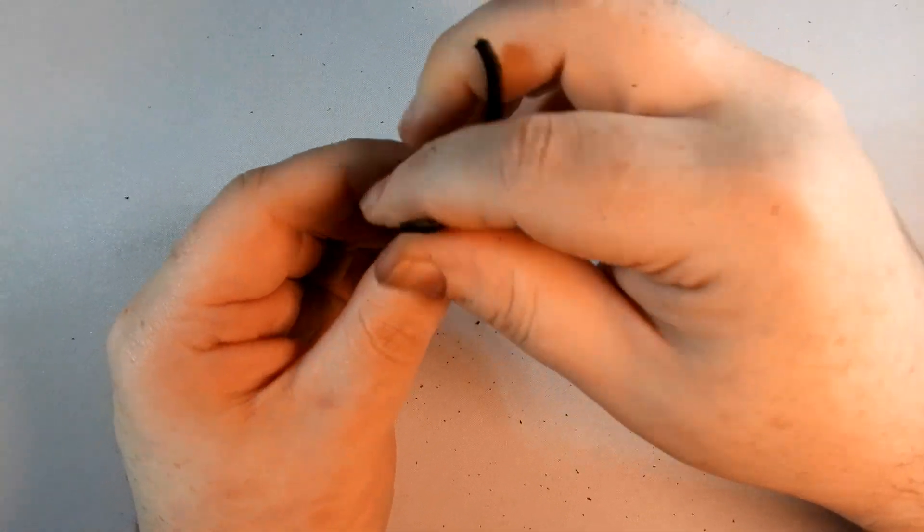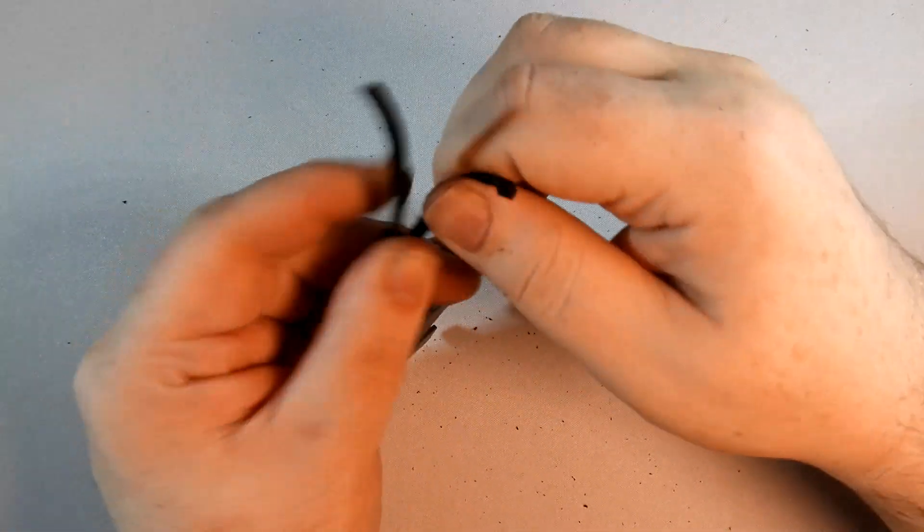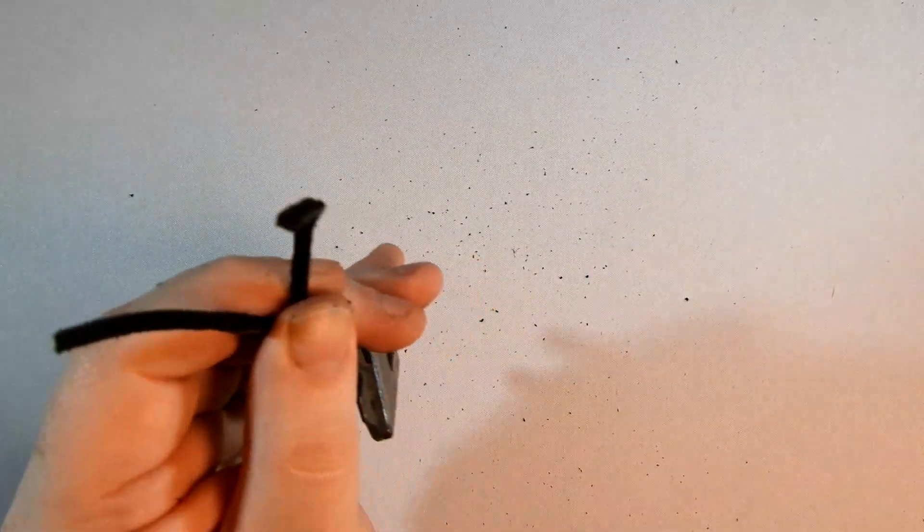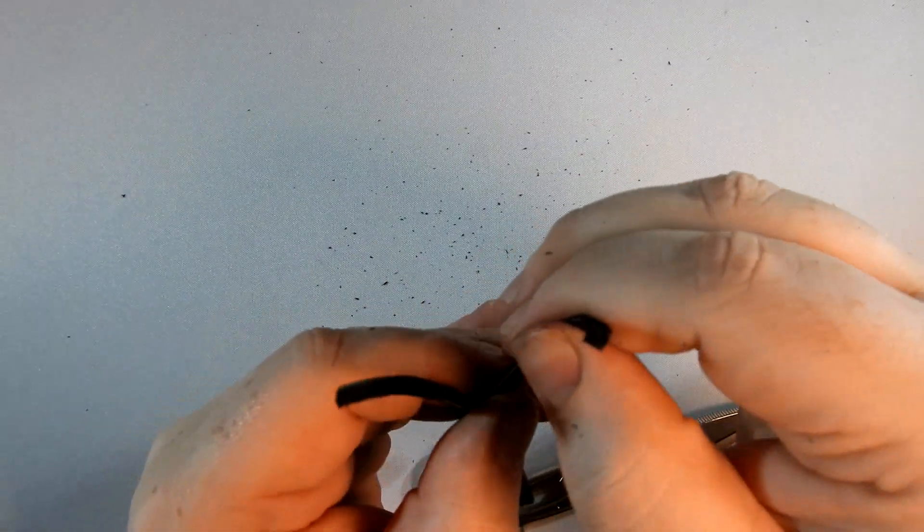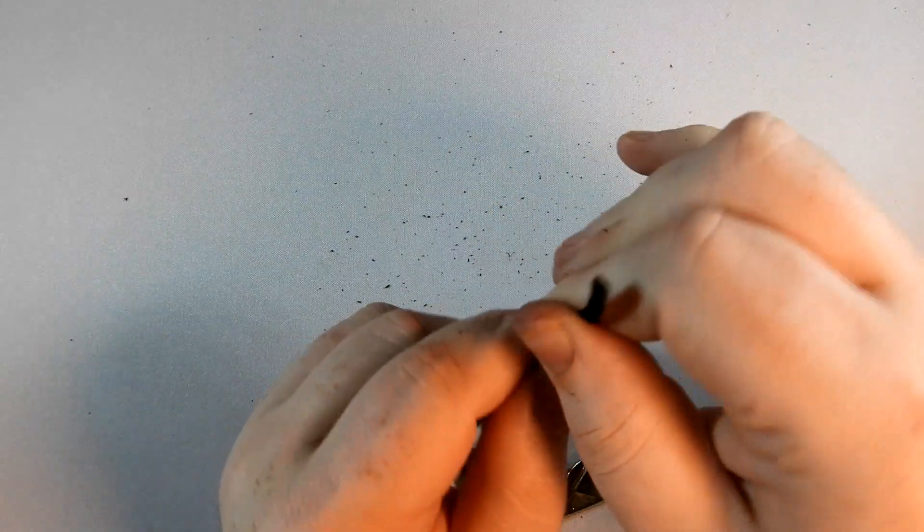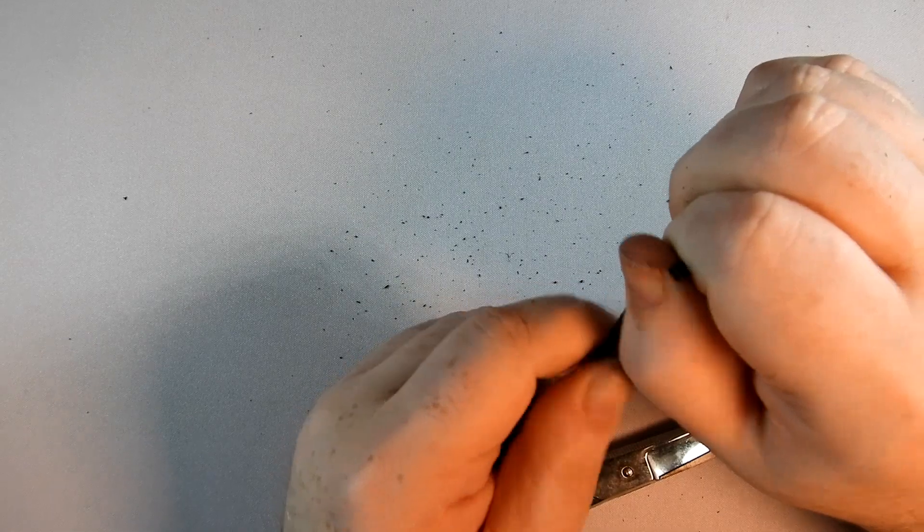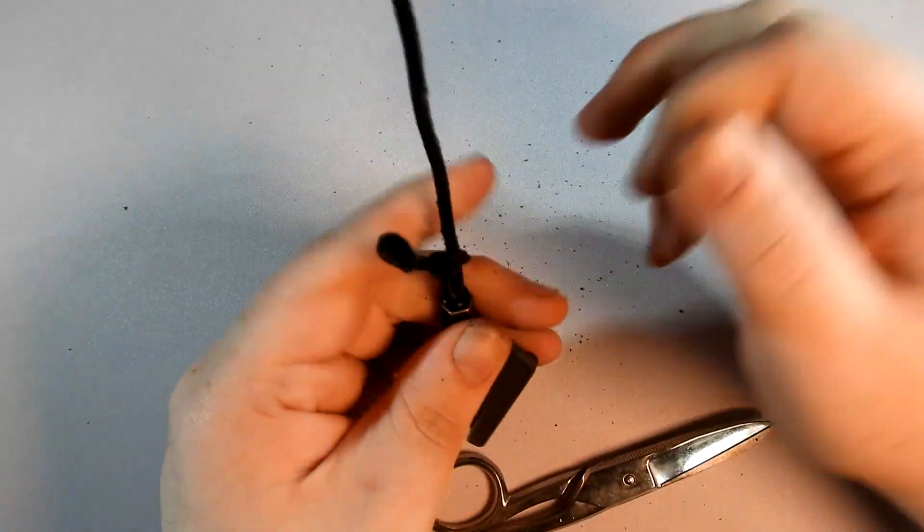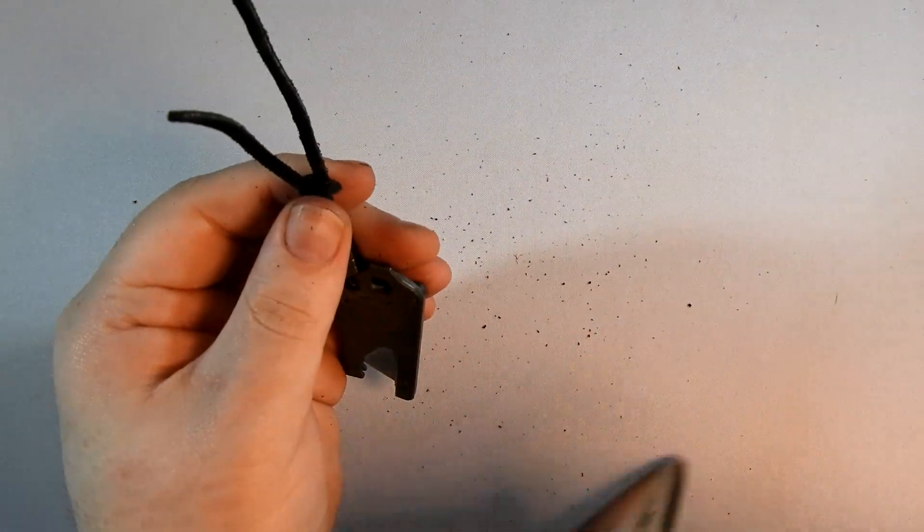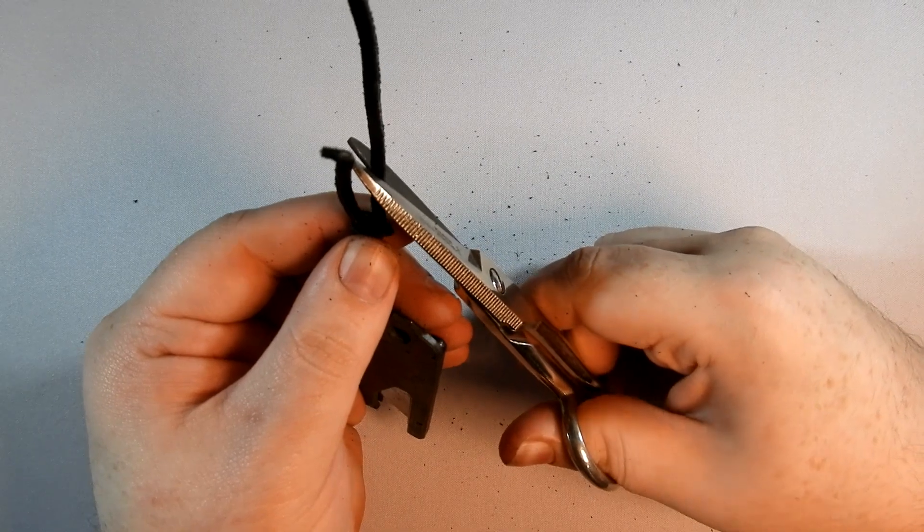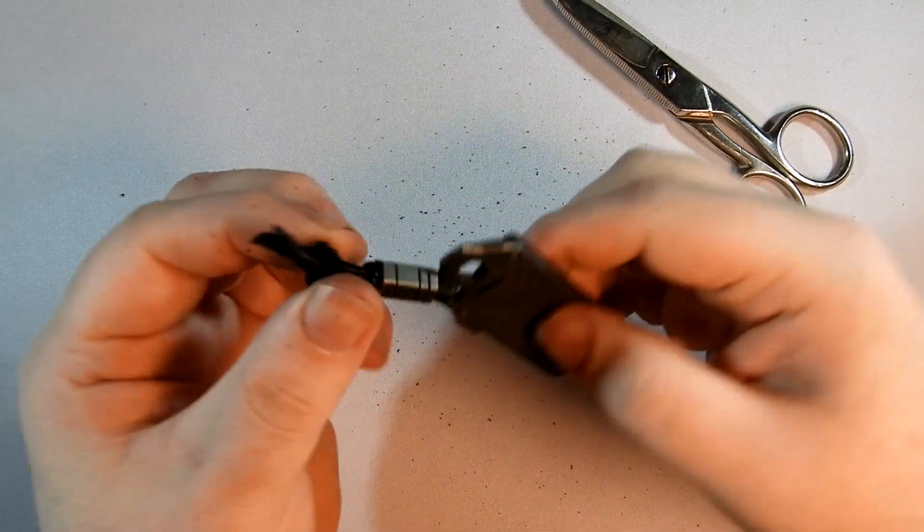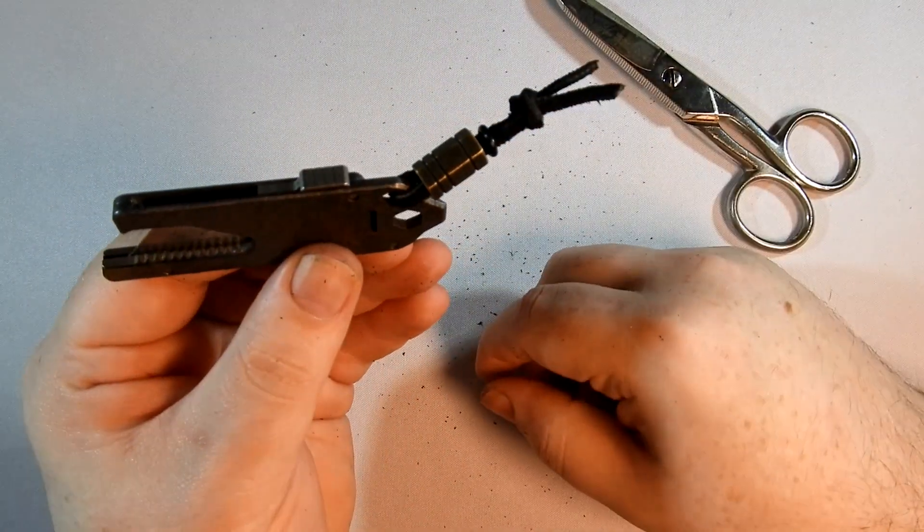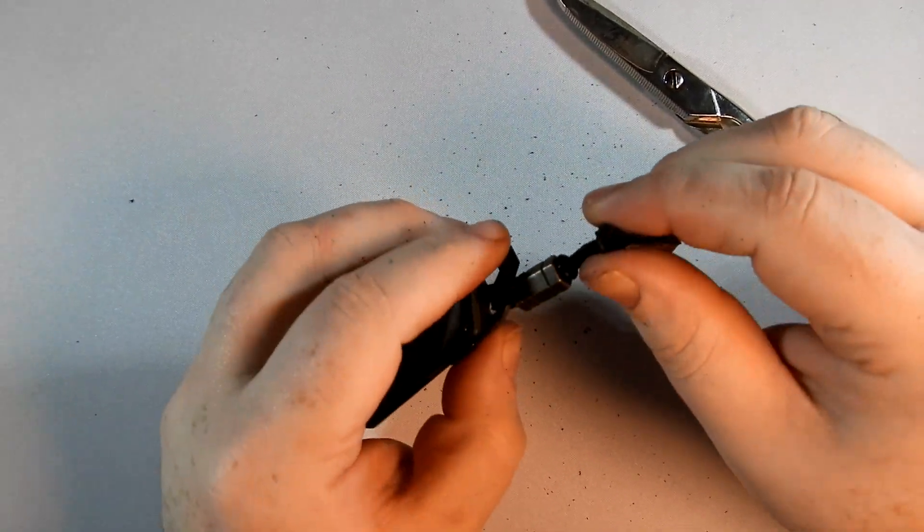We'll just tension it up, pull, get some scissors. Get these tight, there we go, alright, and cut these. And there you have it. Nice little lanyard with a cool bead.